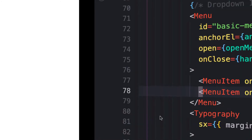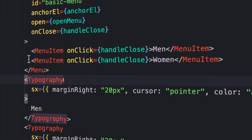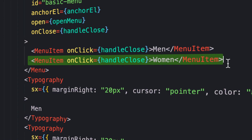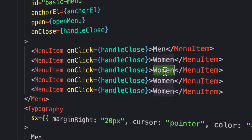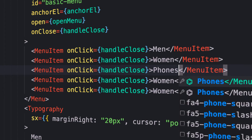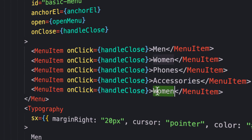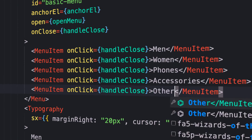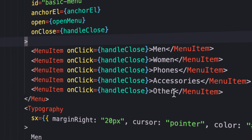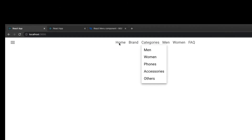That is it! We can provide more links here. Let's copy the menu item a few times and call them 'phones', 'accessories', and 'others'. Check it out — and there you go!